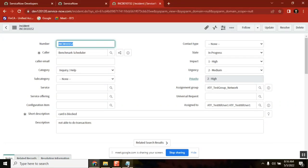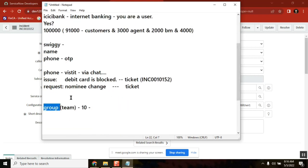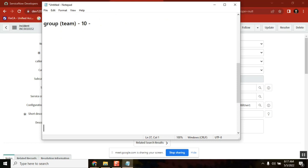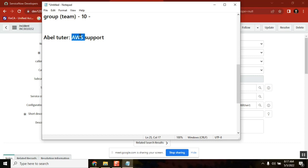This is the overall structure when you take this particular concept — this is how the use case is. Now we will see this in ServiceNow. Let's take one simple scenario: one of you is working for a company. Your name is Abel Tutor and you are supporting something like Azure support or AWS support. You are a manager of the AWS project.